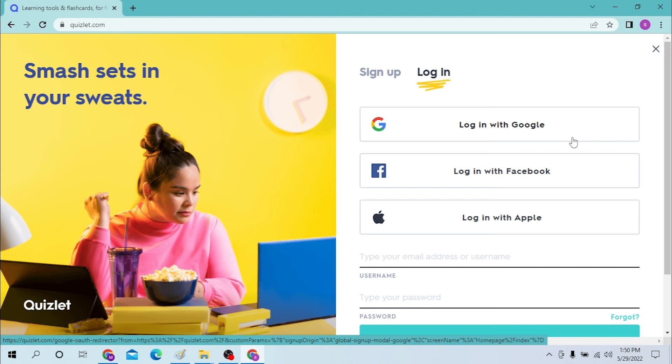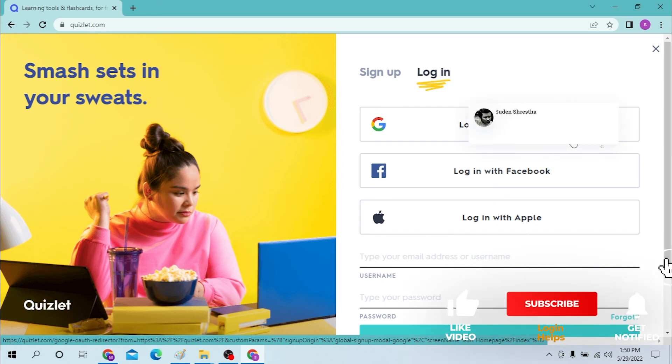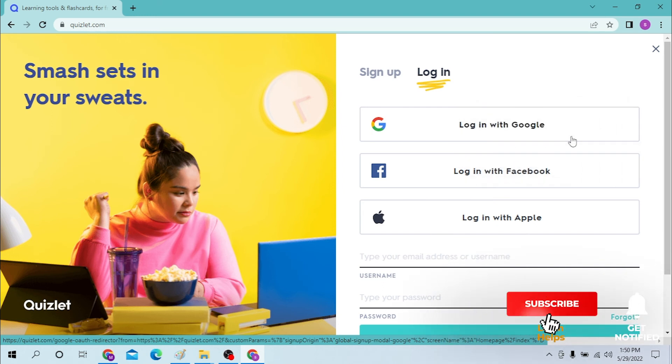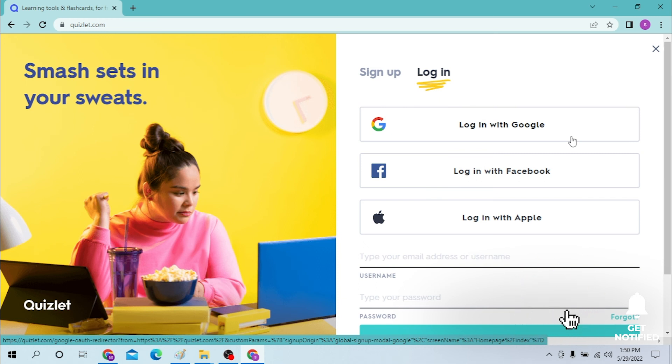And there guys, this is how you log into your Quizlet account. If you have any confusions or questions regarding the topic, don't hesitate to comment in the comment section below. And don't forget to like, subscribe and hit that bell icon for more videos. Thank you for watching guys, peace.